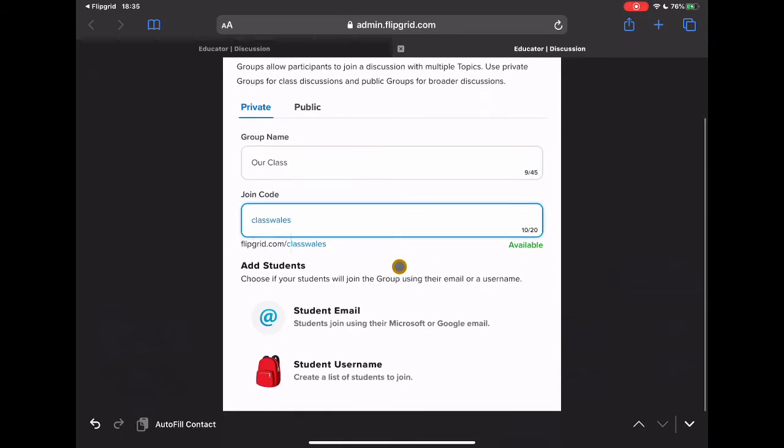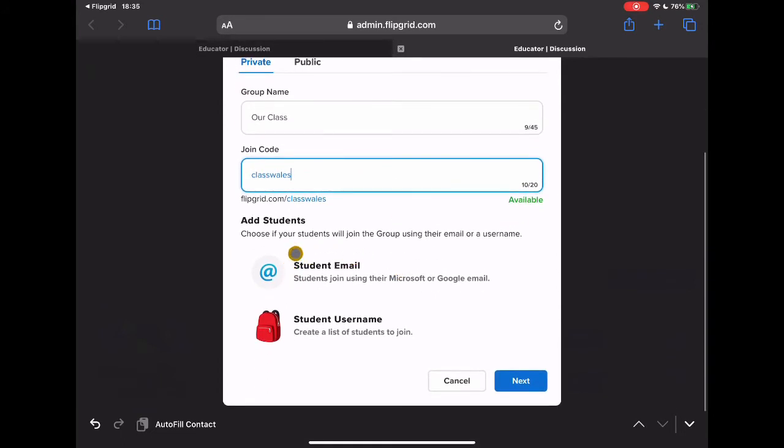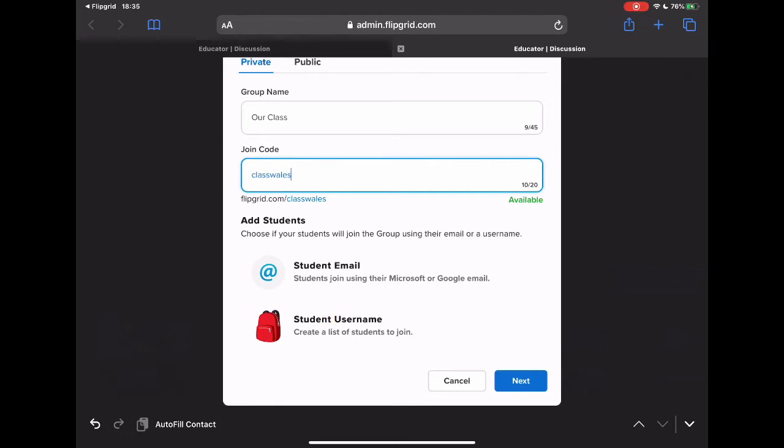You then have the option to either add students by their student email, so they would be able to just utilize their Microsoft or Google emails, or I can create a list for the students to be able to join. Again thinking about the age of your students, they might not have emails, so therefore I can create a student username for them to be able to join and they'd be able to jump into my Flipgrid grid. I'm just going to choose the student email and go to next.